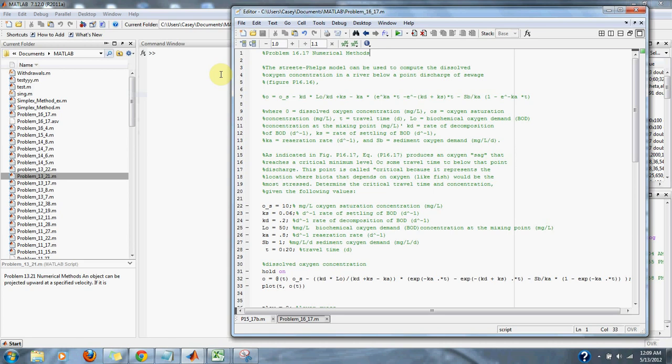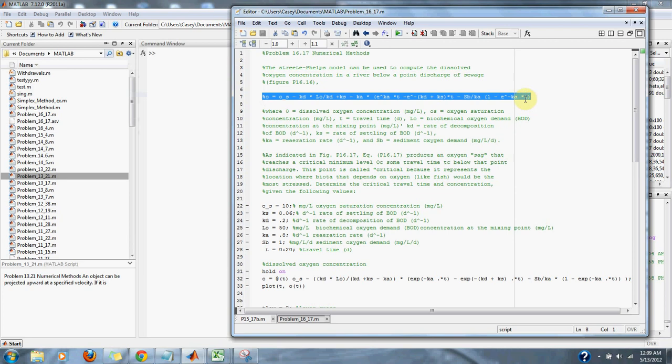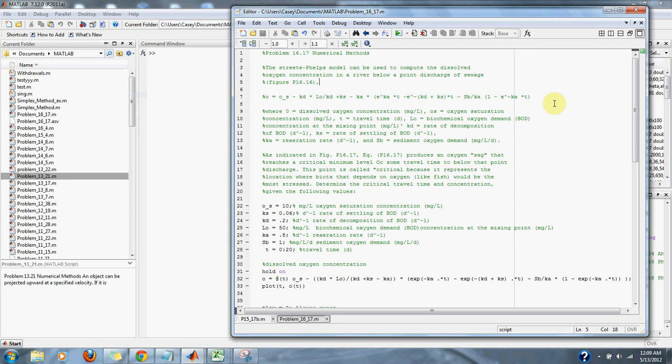This is shown in figure P16.16, which is just a graph of the following equation. Where O equals dissolved oxygen concentration in milligrams per liter, OS equals oxygen saturation concentration in milligrams per liter, and T equals travel time.